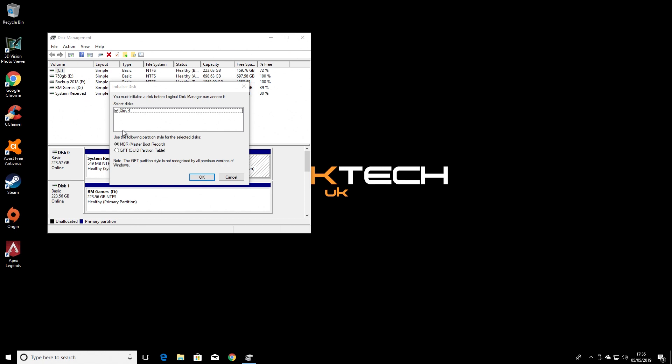Now for here, if you want to be able to see the drive in older Windows editions, you should choose MBR. And you should only really choose GPT if you're going to be working solely in Windows 10. So I'm going to choose MBR, and I'm going to click OK.